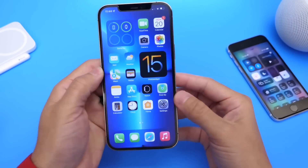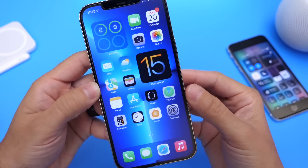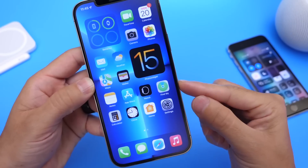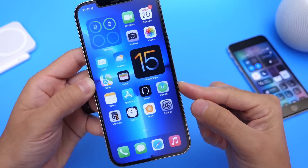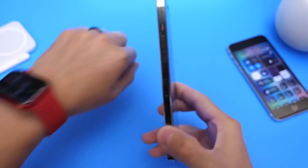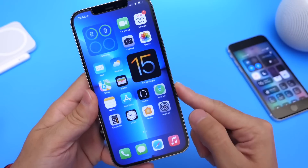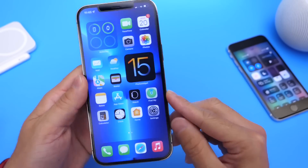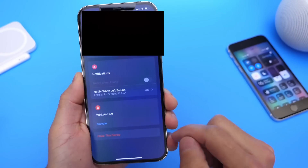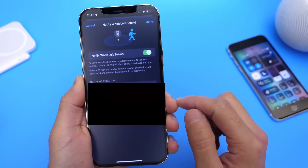Another one of my favorite features in iOS 15 is Notify When Left Behind. Let's say you have an iPad and you're traveling and you left your iPad at the airport — your iPhone can now notify you before you leave that you left that item behind. This has been a lifesaver for me. You can enable this under the Find My Network, by heading to the Find My application and finding the device you want to enable this for, then selecting the Notify When Left Behind option.